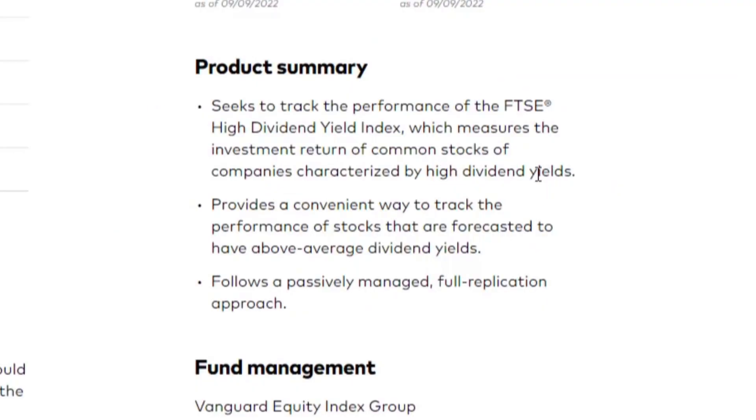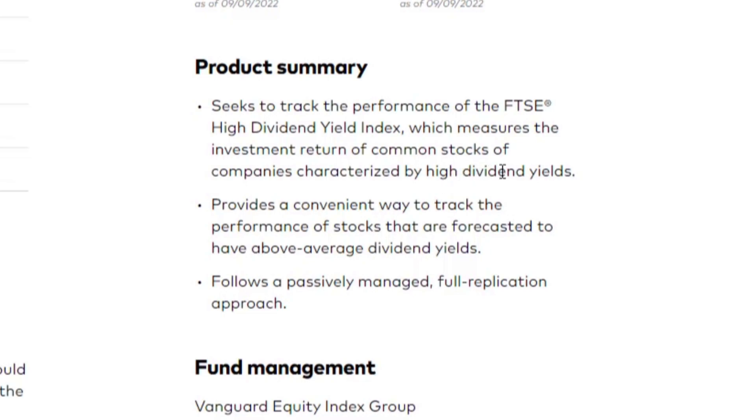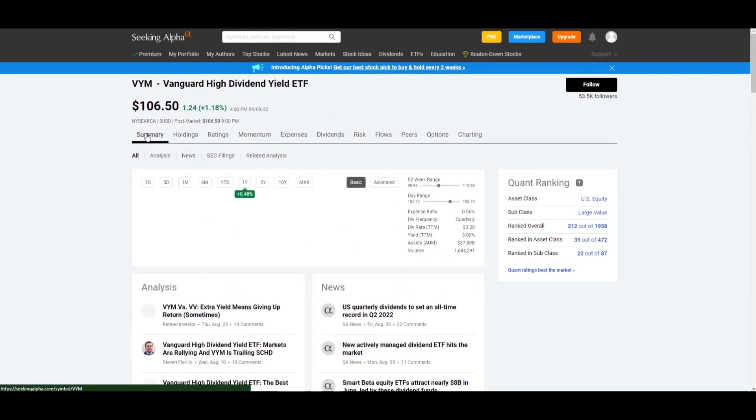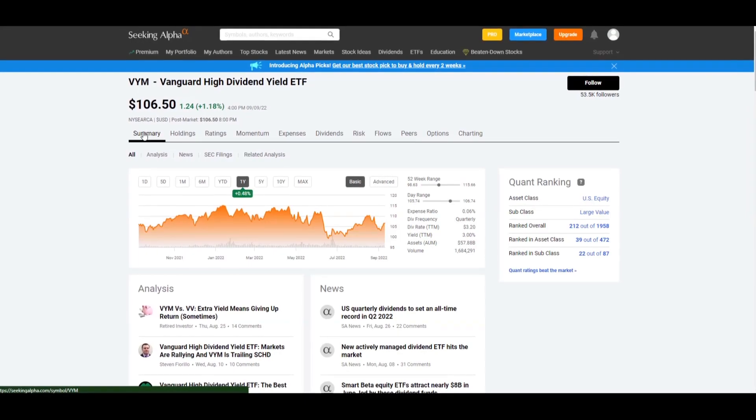Coming back over to their webpage, characterized by high dividend yields. Their top five funds have yields anywhere from about 2% to less than 4%. So that is their definition of high dividend yields. What is the overall distribution yield? What is the overall that VYM is going to be paying you on? I believe it is a quarterly basis.